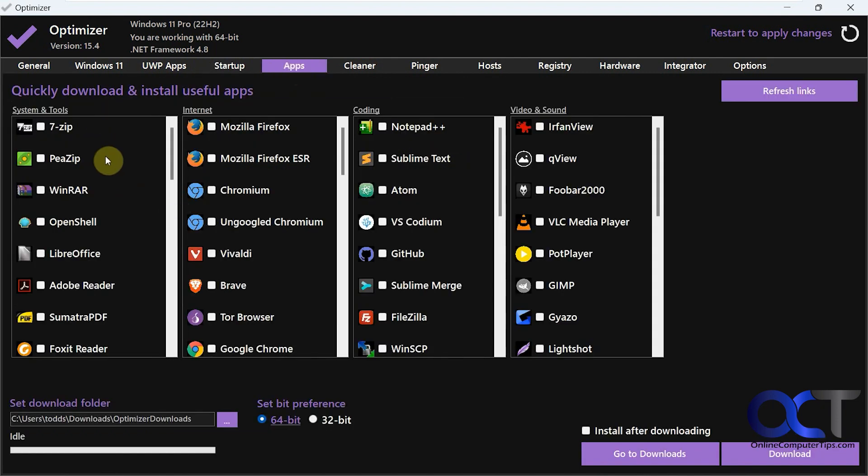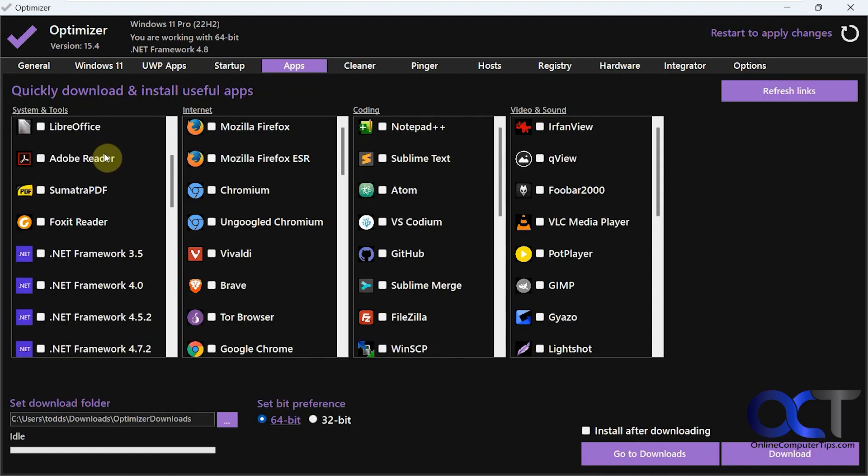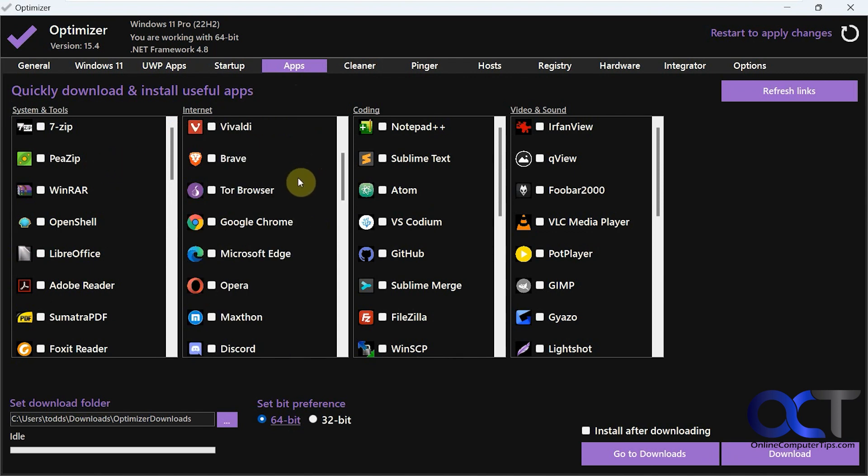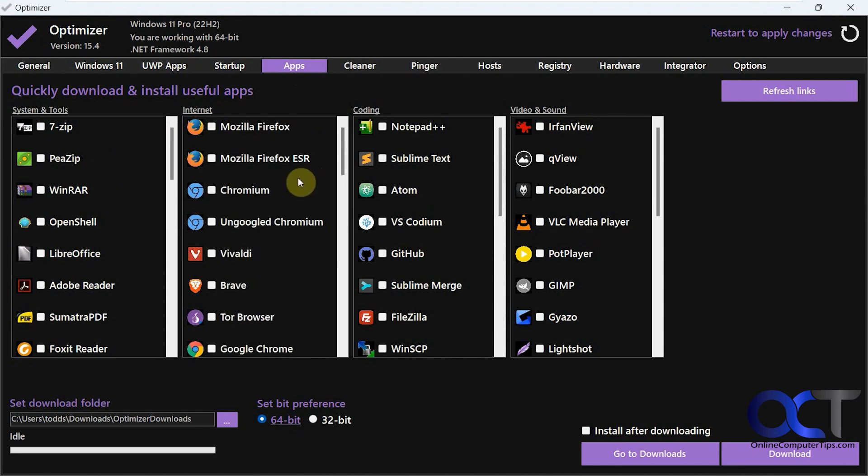Then the apps section. So this is stuff that they recommend, or not recommend, but suggest that you might want to install. So it's like an all-in-one place to get the apps here.